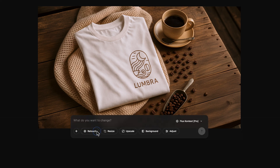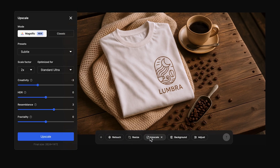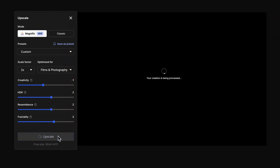Now let's enhance the quality. Click on Upscale to make your mock-up look sharper and more professional.